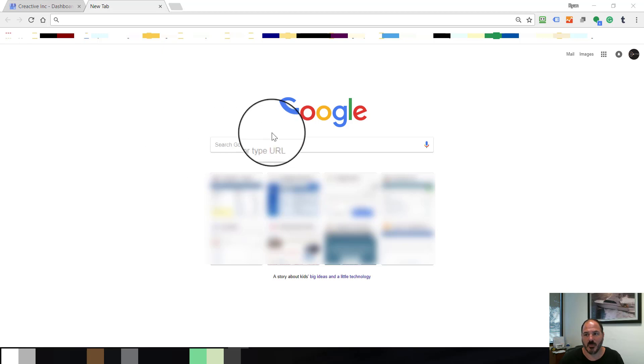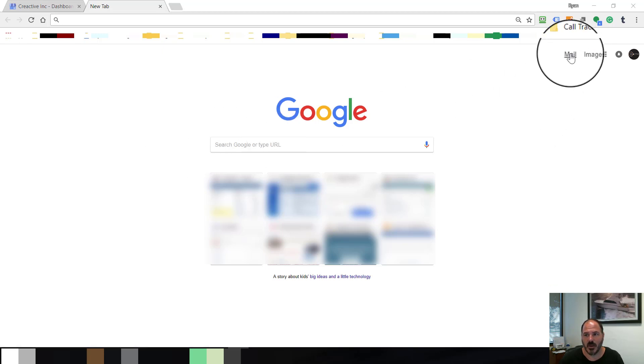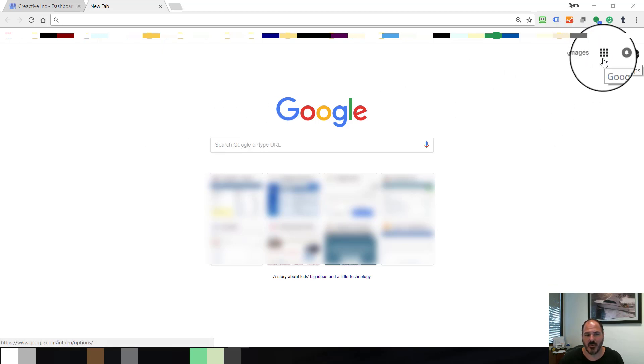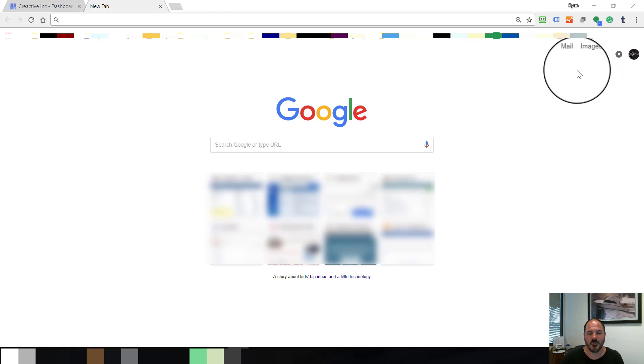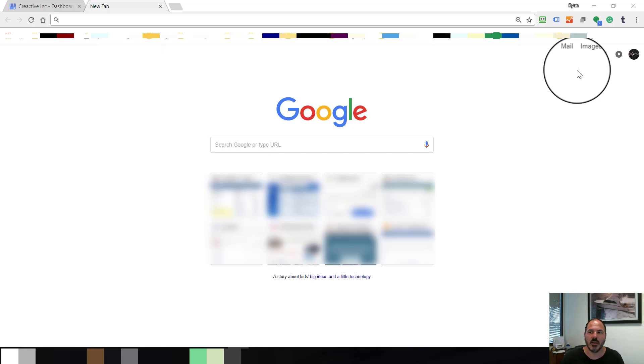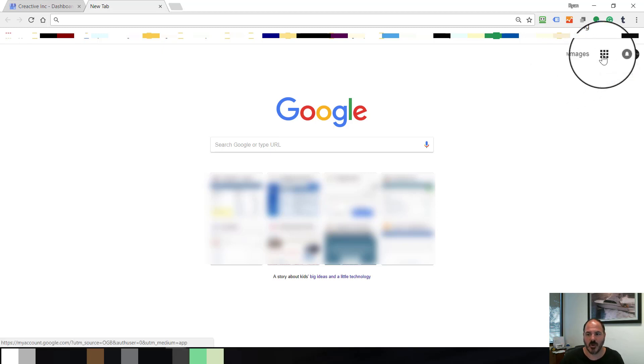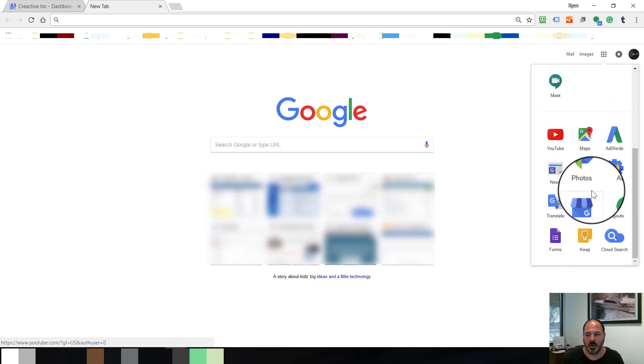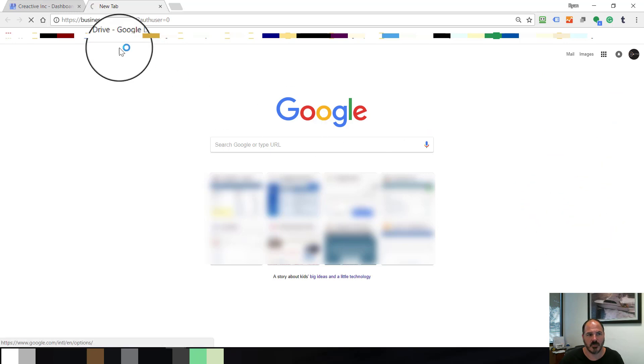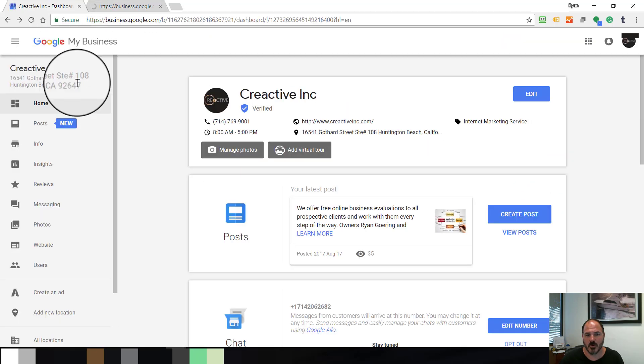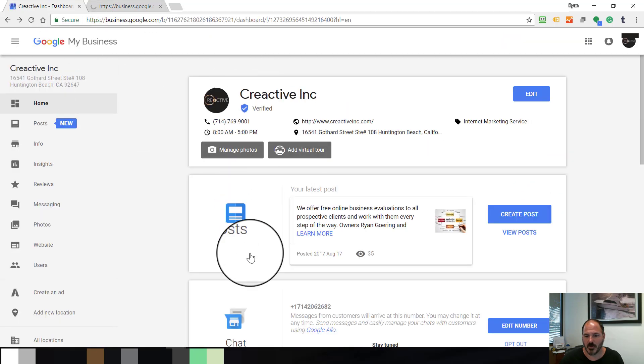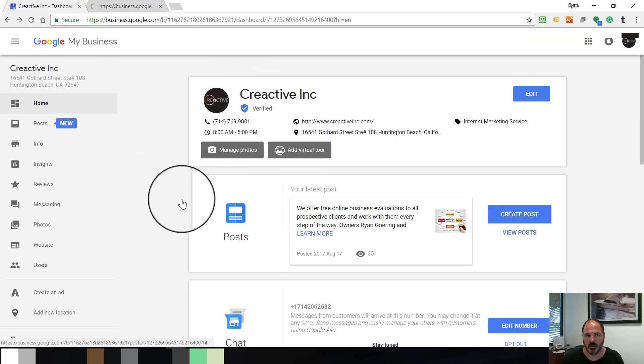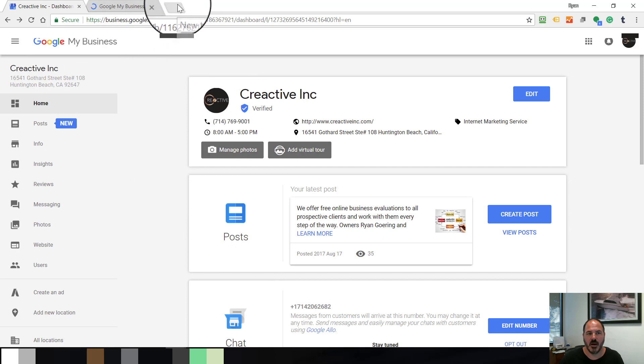One way is if we're logged into our Gmail account, there should be nine little squares. Keep in mind you should be working in a Google browser, either Google Chrome, not Internet Explorer or anything like that. Now you click on the nine little squares over here and these are Google Apps. You look for My Business. You click on My Business and it will bring you to your Google page. This is your Google My Business listing.